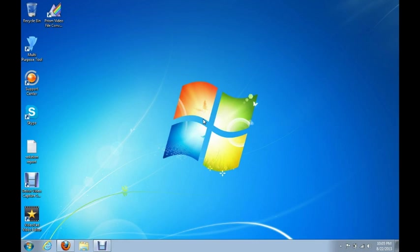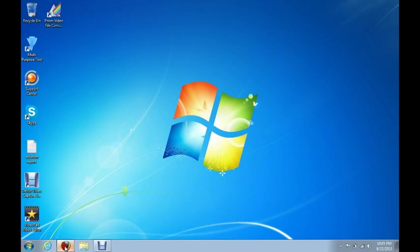Alright, now we're going to show you how to reset Mozilla Firefox. Now Mozilla Firefox, you might have to go about it two different ways depending on how you have it set up or which version you have installed. But this is how we're going to do it. I'll show you both ways.